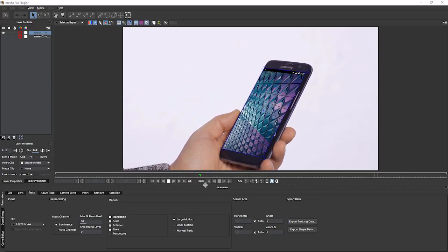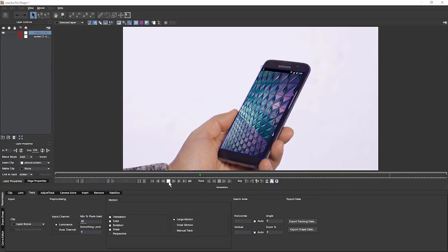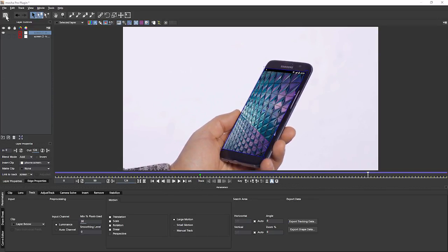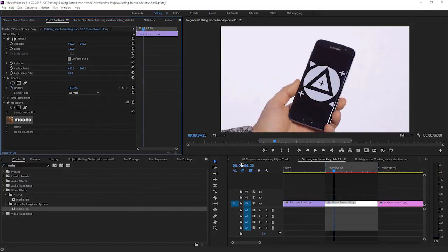We can leave all of these at the default settings. Hit OK on that. And we'll just play that back to make sure everything's looking all right. Yep, that's looking fine. Good stuff.